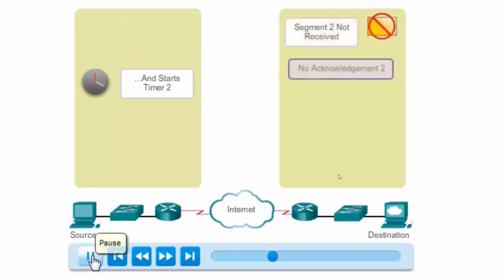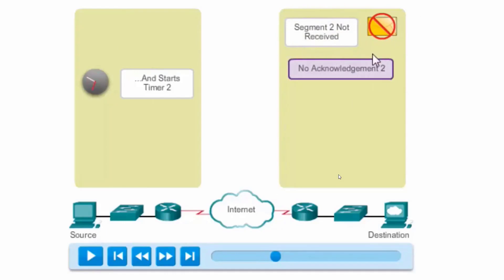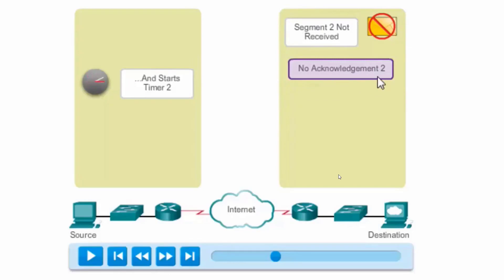You can see the destination has not received segment 2. Since it hasn't received segment 2, it won't send an acknowledgement, number 3, back to the device. It's not going to acknowledge that it received 2 and send an ACK 3 back to the source host.